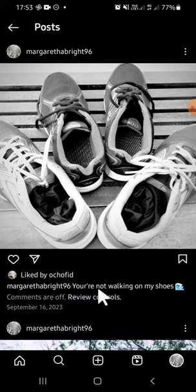And that's how we can disable commenting on an Instagram post. I hope this tutorial will be useful for you. Thank you so much for watching and see you in the next video.